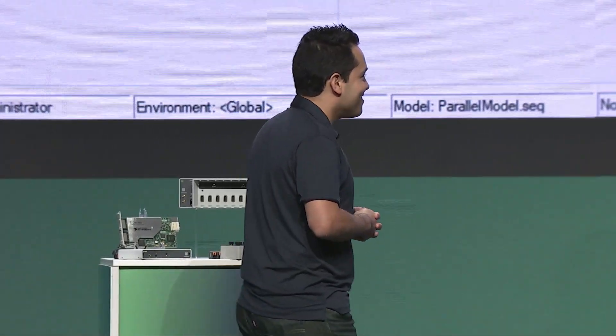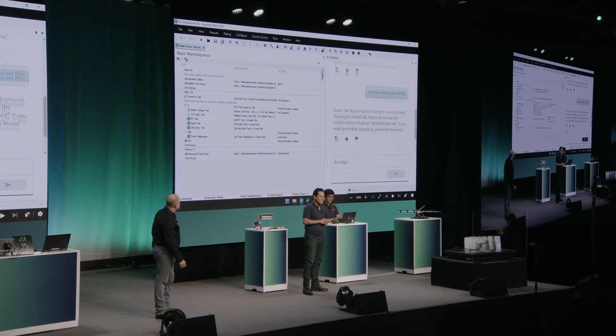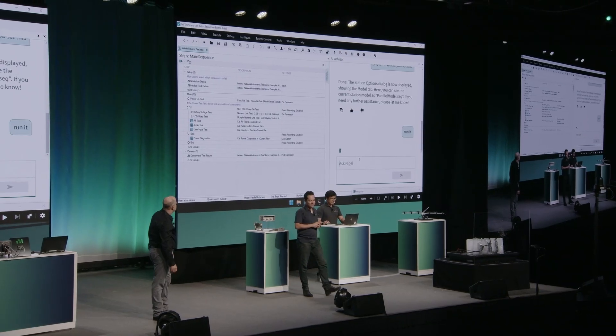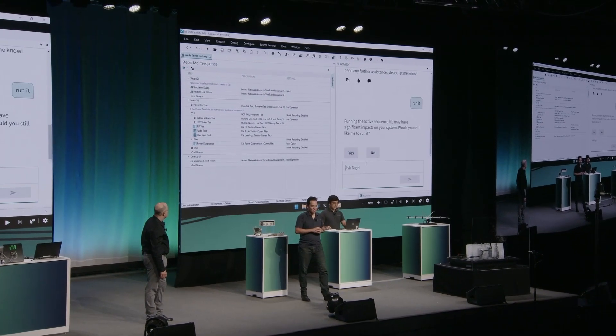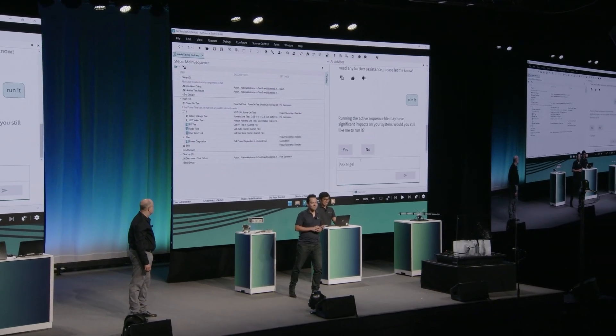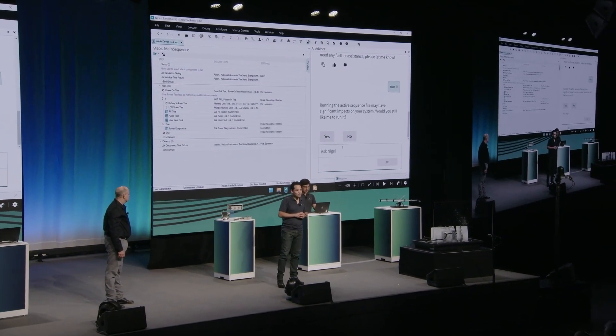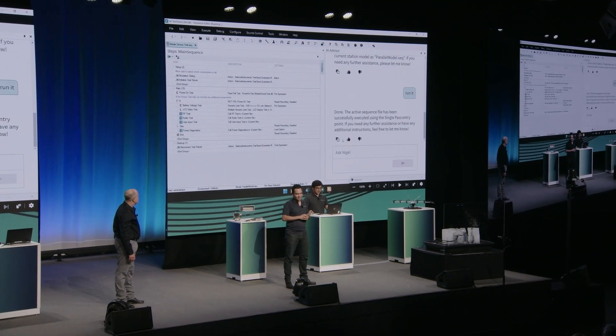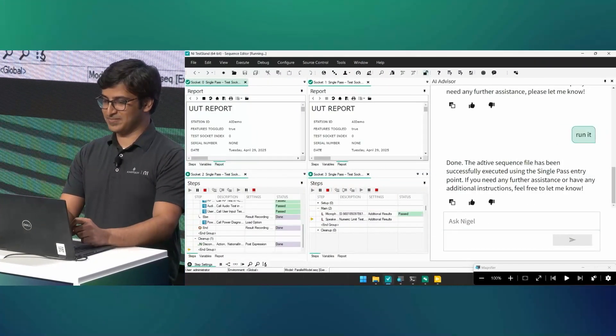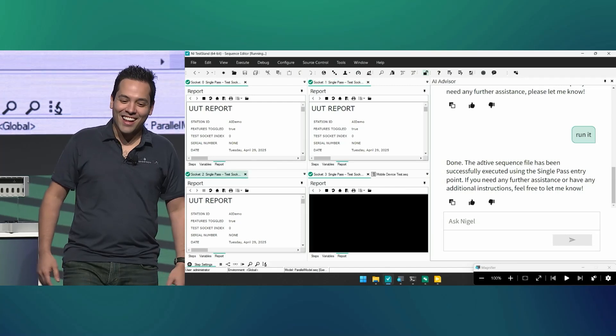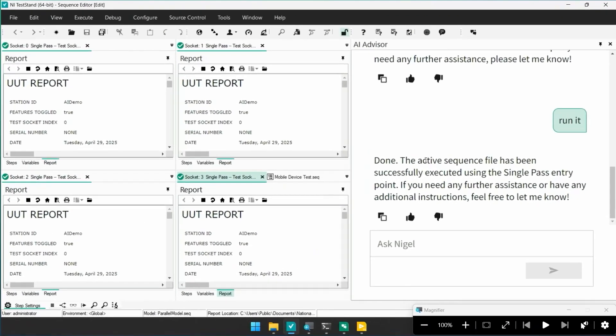All right, Azra, I think we're ready to run. Okay, Nigel, run it. And Nigel here is asking me for confirmation, keeping me in the loop. Yes, please run it. Bam. There it is, running in parallel.